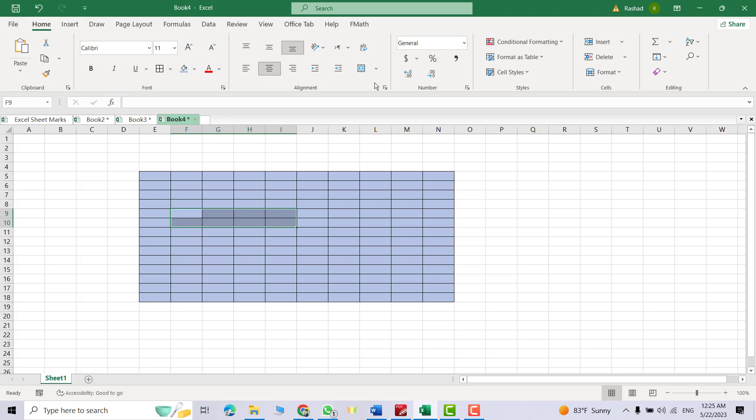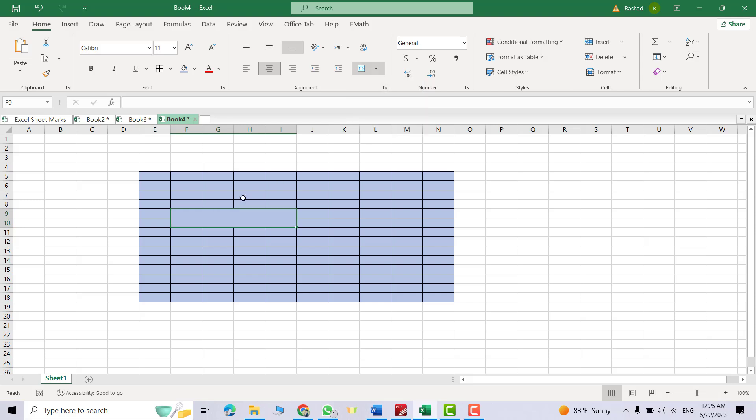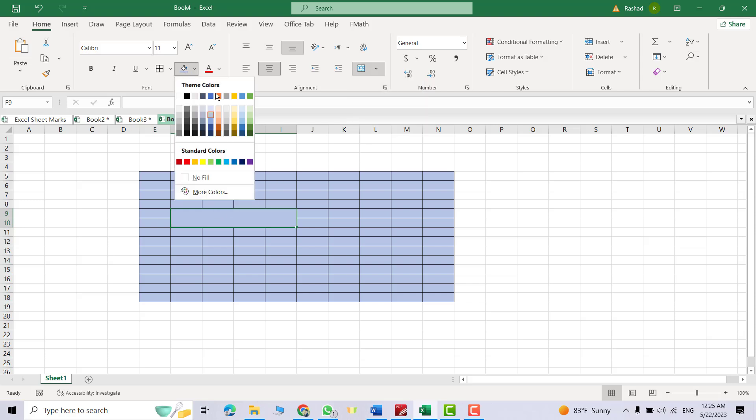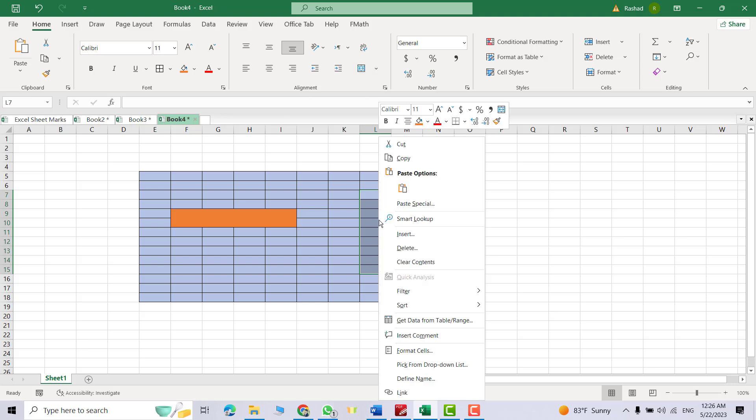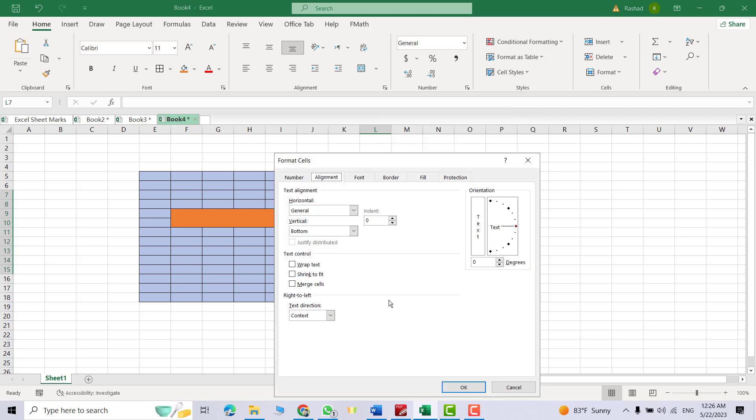Now we merged this. Also, we have another way: select these cells and right-click, Format Cells, Merge Cells. Okay, let's change its color. You see, now we merged it.